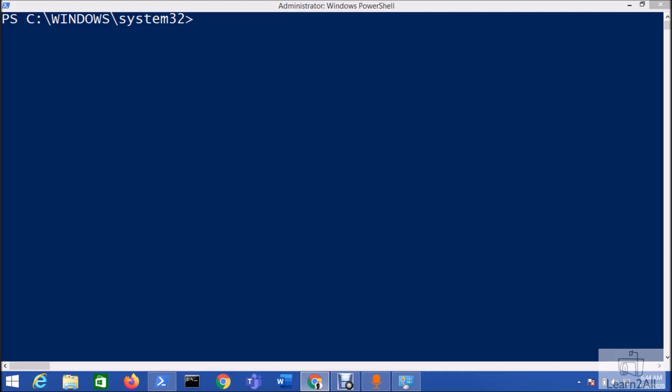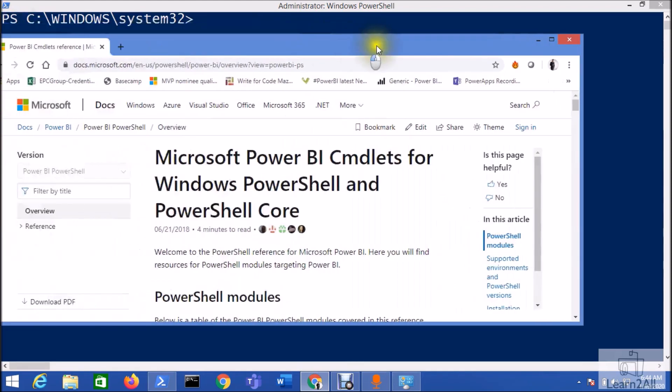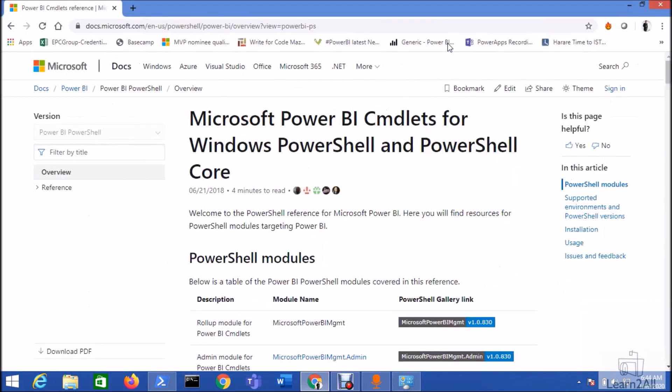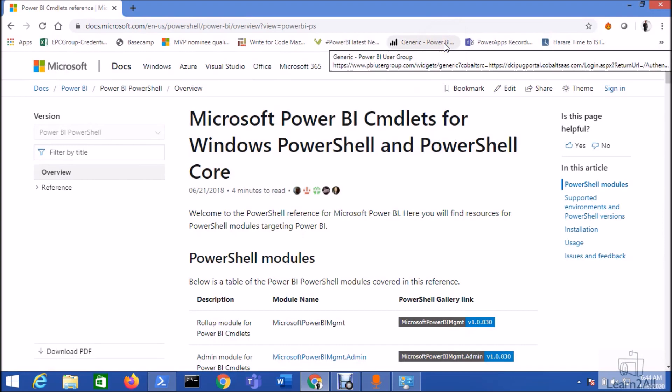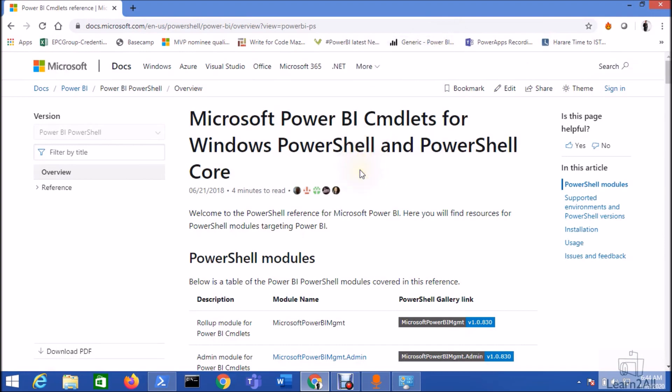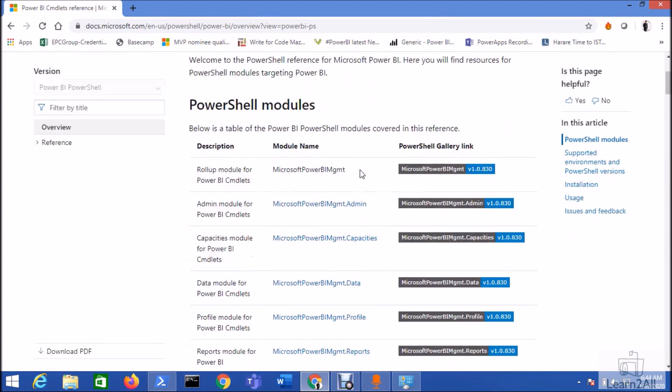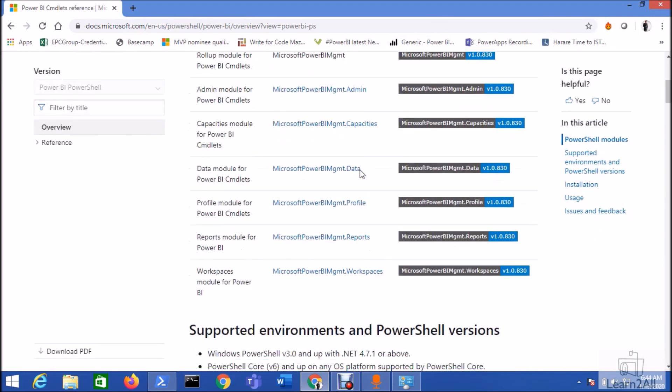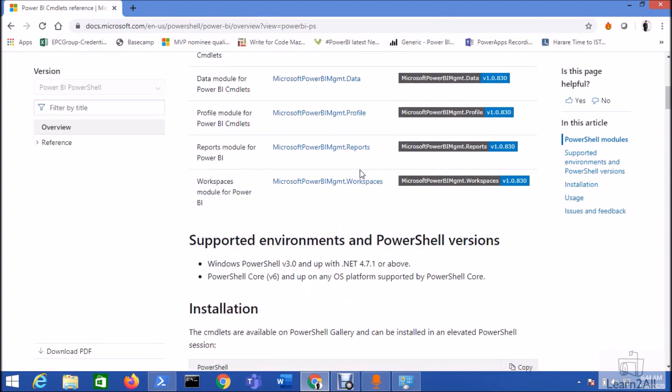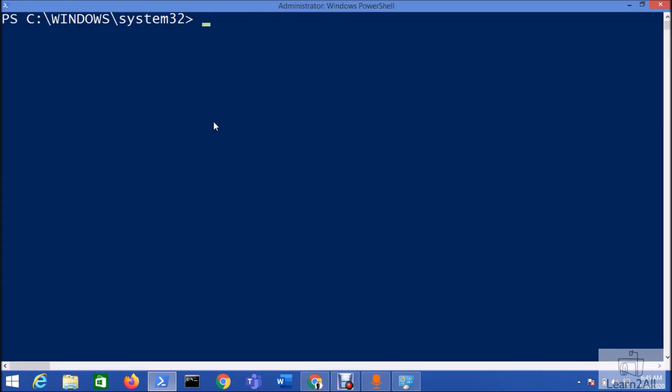Now let me talk about that. Here is the official documentation provided by Microsoft about the PowerShell version which is supported and the environment that we need to set up Power BI PowerShell. It is clearly mentioned that we need Windows PowerShell 3.0 and up, and .NET Framework 4.7.1 or above.